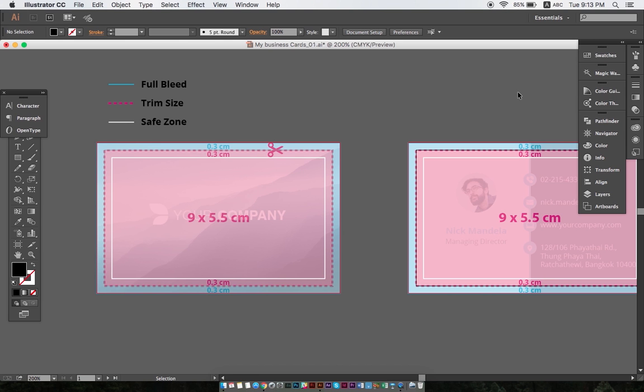Bleed ensures that there is no white border at the edge of our product after cutting. The safety margin ensures that no important content is cut out from the artwork. So in our example, the blue area indicates the bleed zone, and the white box indicates the limits of the safe zone.